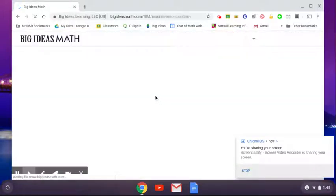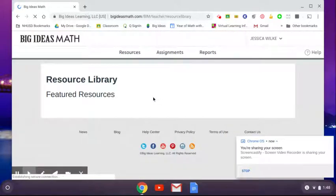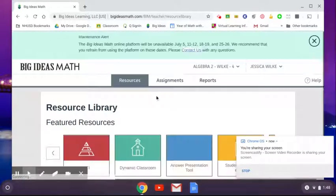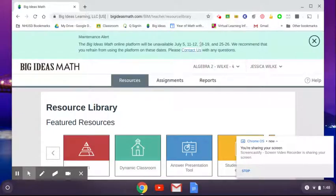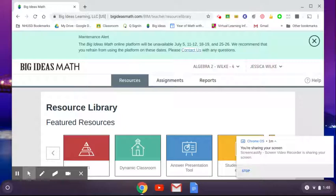Now, when you click it, you log in with your NHSD Google account. So you click here. And then usually what it'll ask you is that it will ask you for what school are you at?